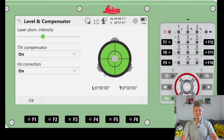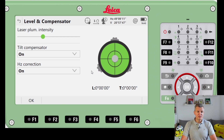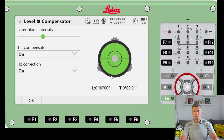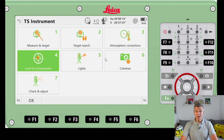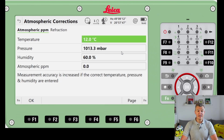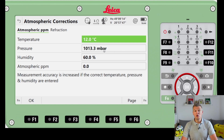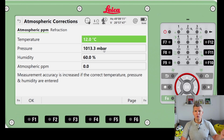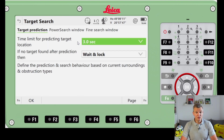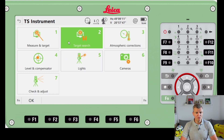Under Level and Compensation, we want to see zero and zero - perfect. Always make sure you have the tilt compensator and Hz correction turned on. Another window I set to pop up at instrument startup is Atmospheric Corrections, where you can set temperature, pressure, and humidity - just open your phone and it takes about a minute. Under Target Search, you can set predicting target location; the defaults are fine and can be left as-is.